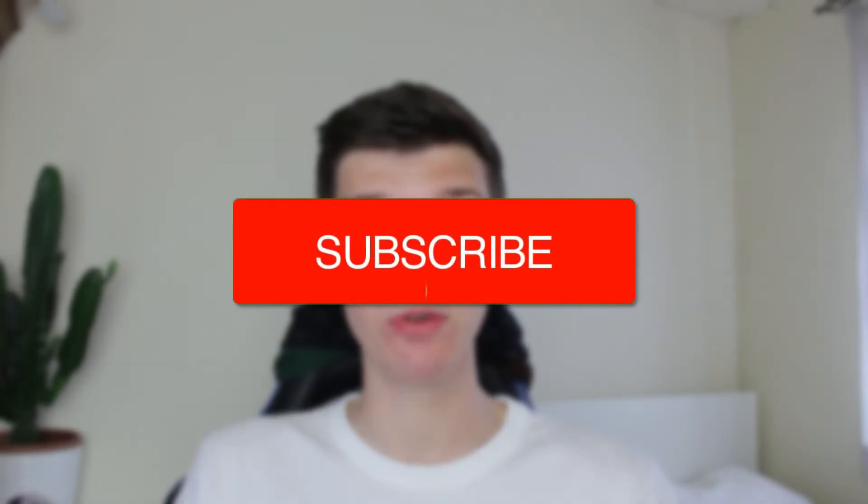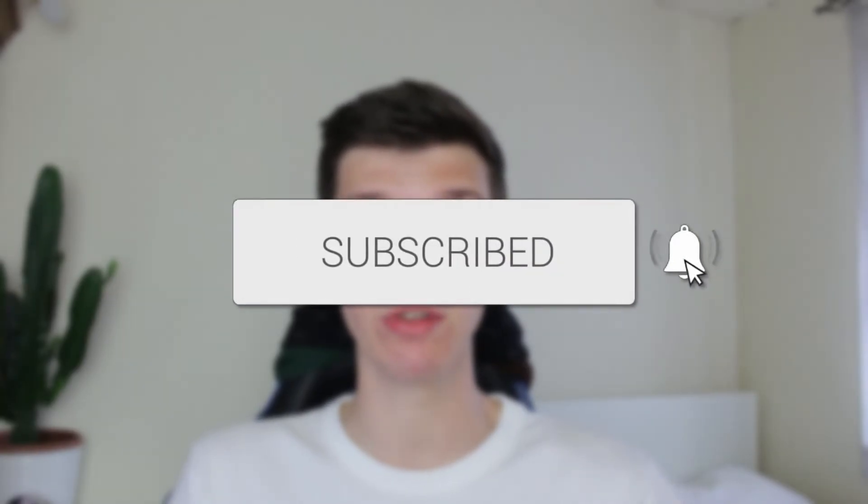We'll guide you through how to download all files from a Telegram group or channel. If you find this useful, then consider subscribing and liking the video. It's super easy to do this.